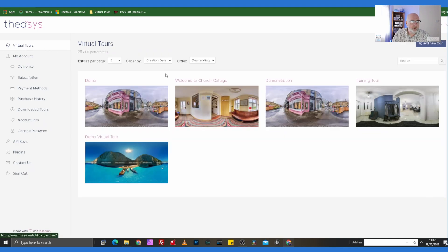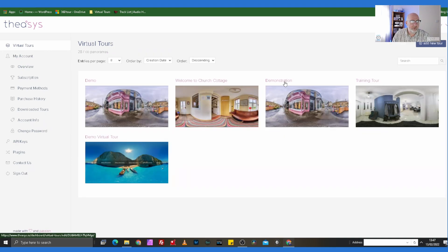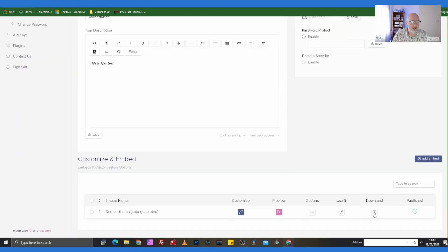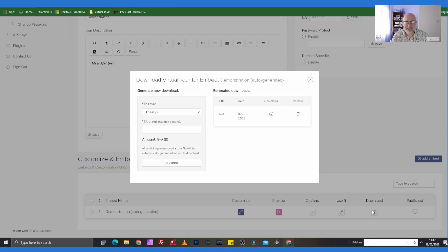So how do we do that? It's really simple. If we go into Virtual Tours, this is our demonstration tour, and all we're going to do is click Download. A couple of things to be aware of: if you are on the pay-as-you-go option, you will pay to download each tour at a cost of ten dollars. If you are on the annual account, you will not pay anything.